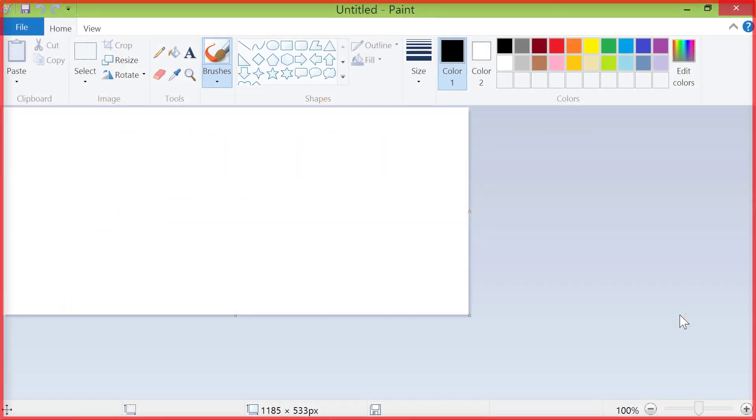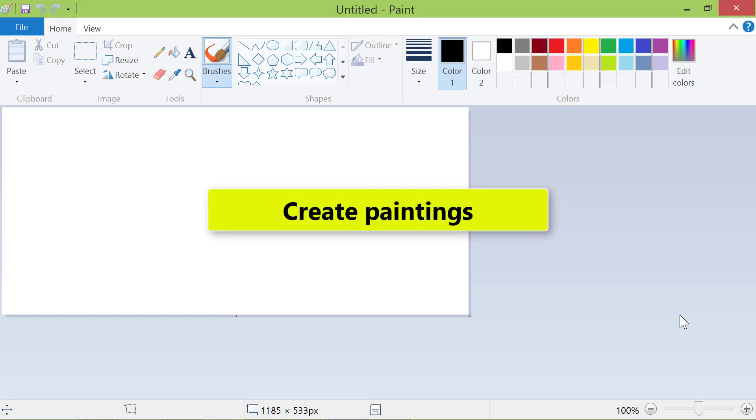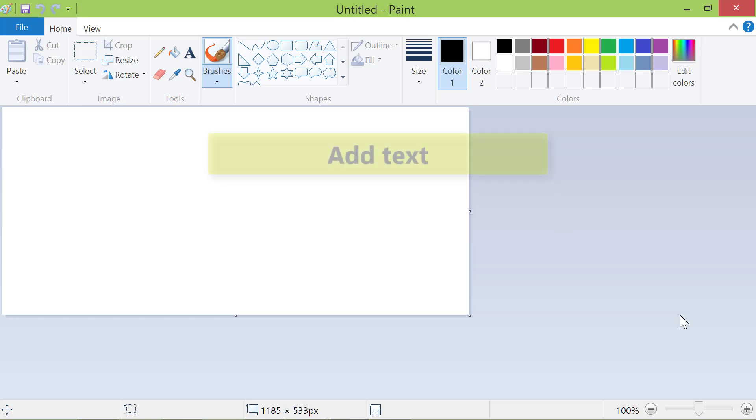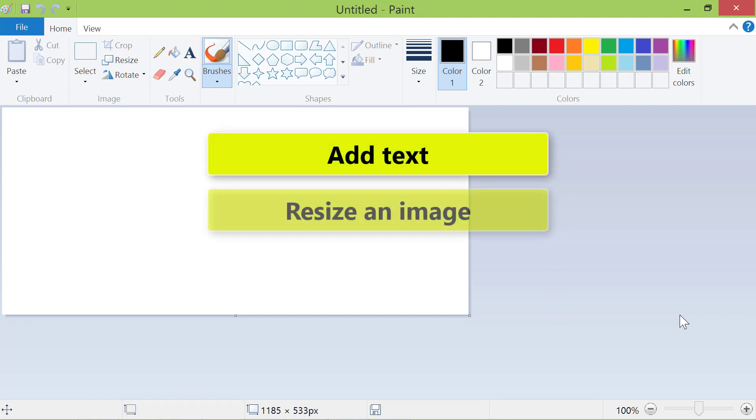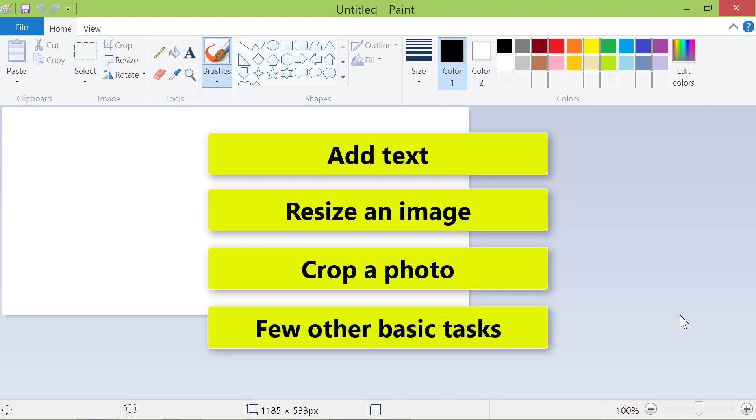Paint is a program that comes bundled with Windows 8.1 and other Windows operating systems prior to it. You can use Paint to create paintings and also to add text, resize an image, crop a photo, and for a few other basic tasks.